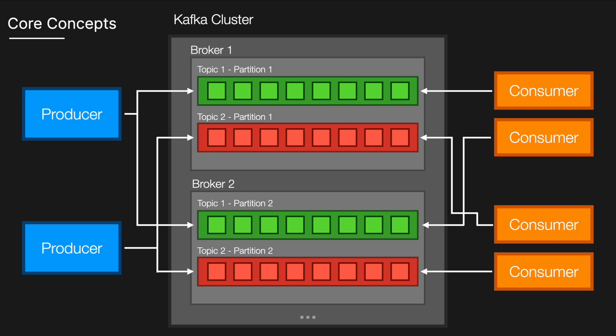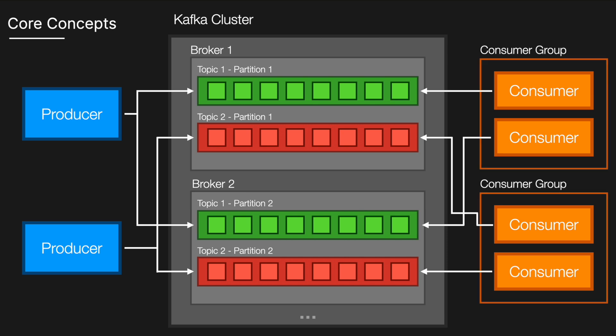Consumers are services that read and process messages from Kafka topics. They subscribe to topics they're interested in and consume messages at their own pace. Consumer groups allow multiple consumers to coordinate and share their workload, ensuring that each message is processed by only one consumer within the group.